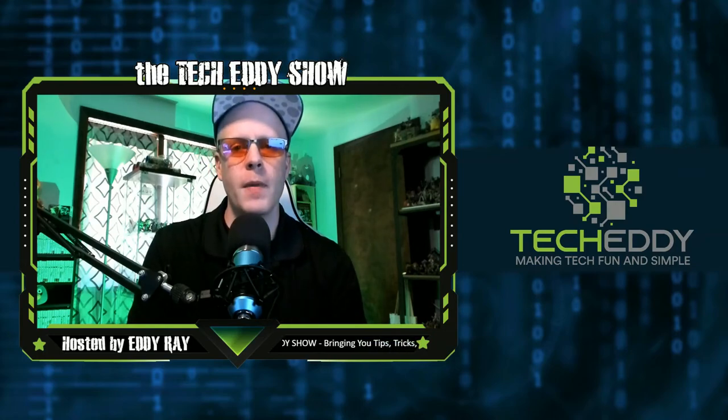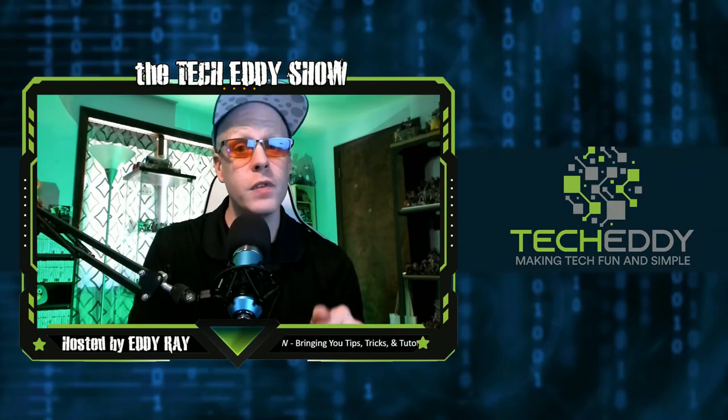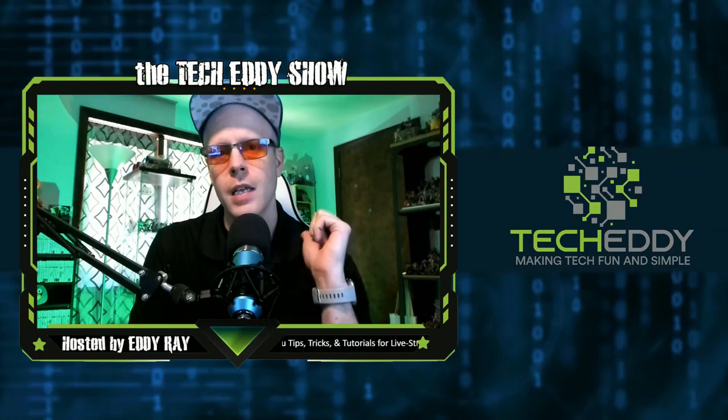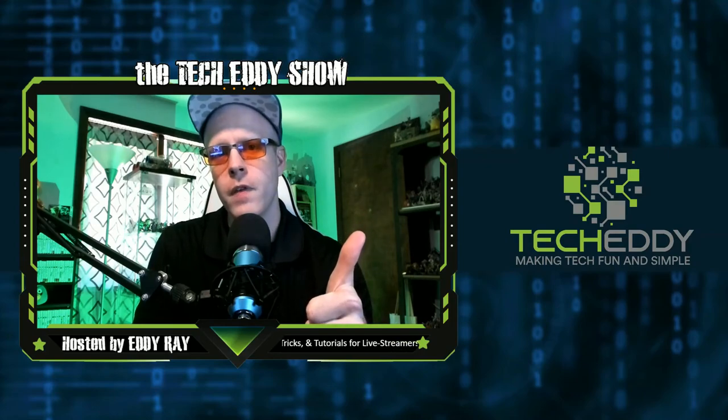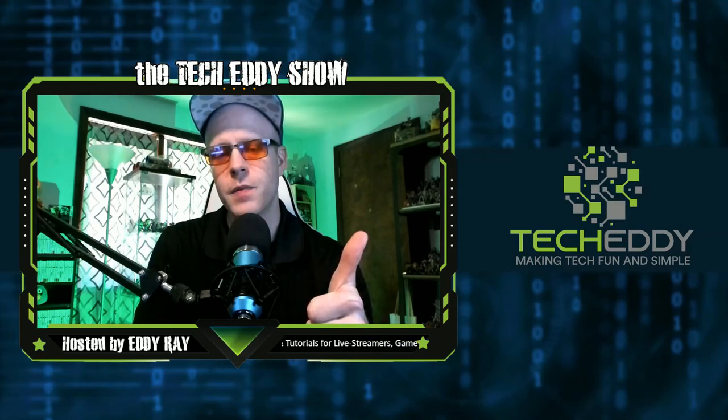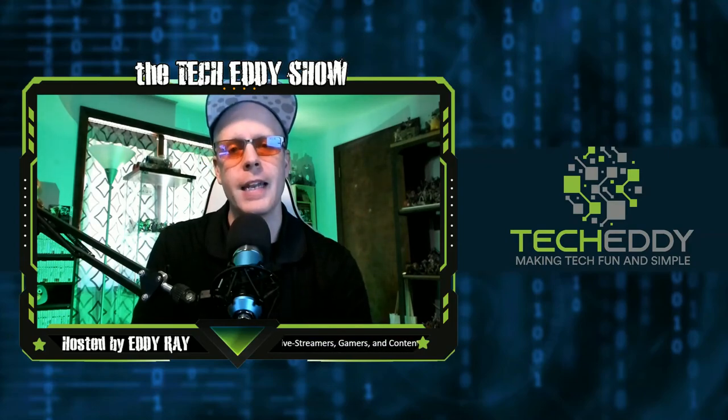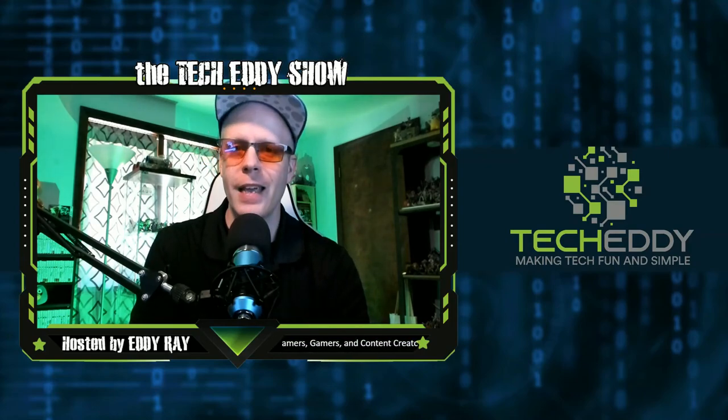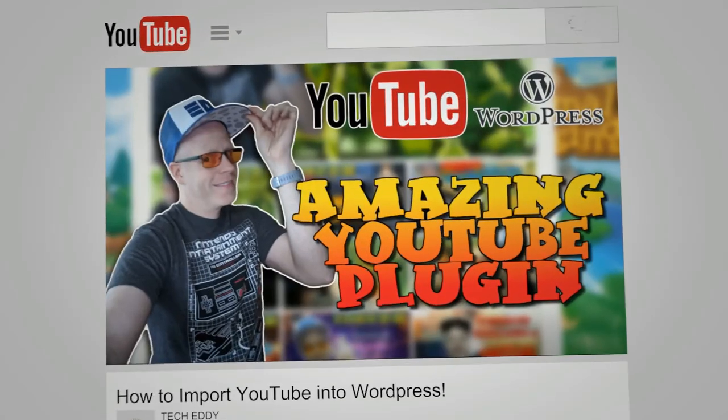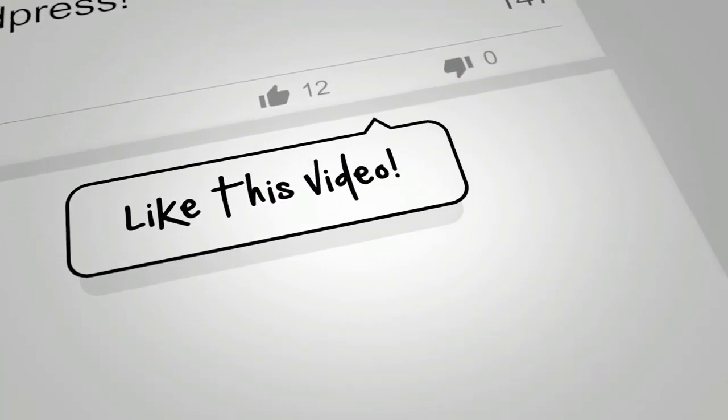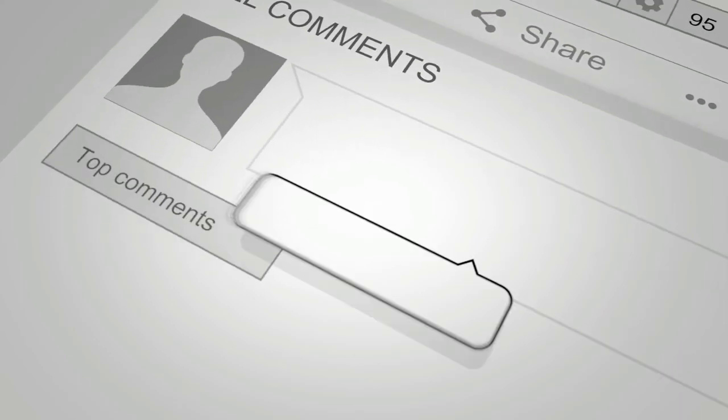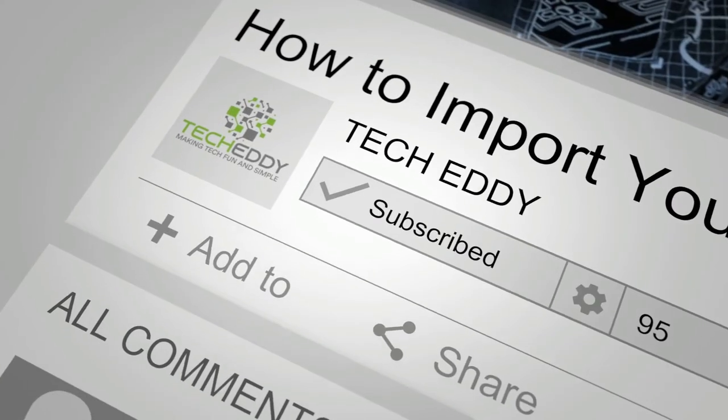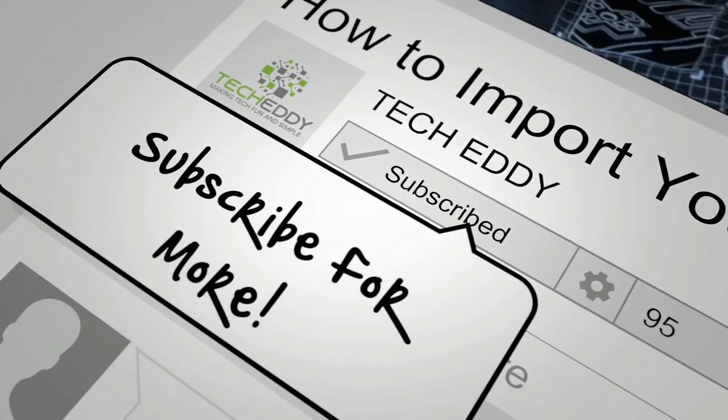Let me know in the comments below if you actually use this feature or not. Make sure you guys hit the like button for the video as well and subscribe. I'm Eddie Ray for the TechEddy Show. We'll see you back here next time. Bye.